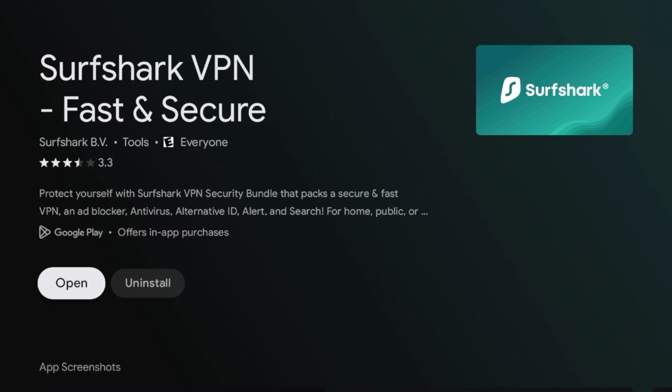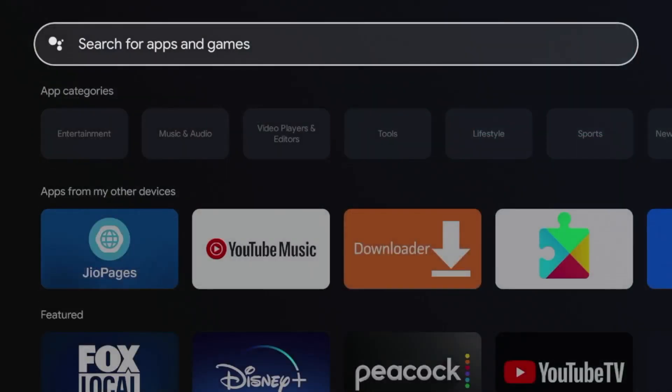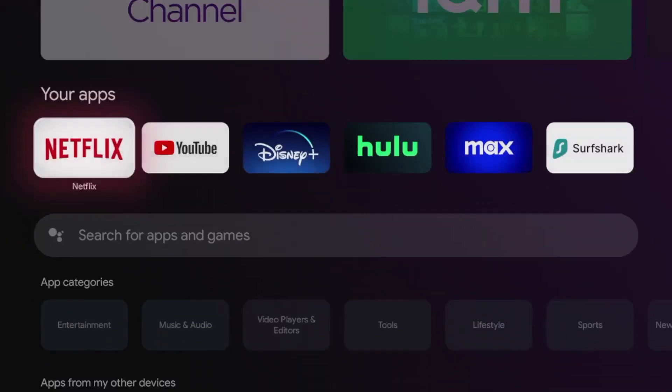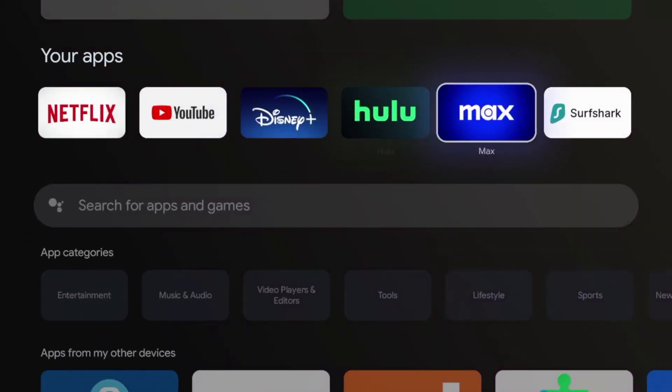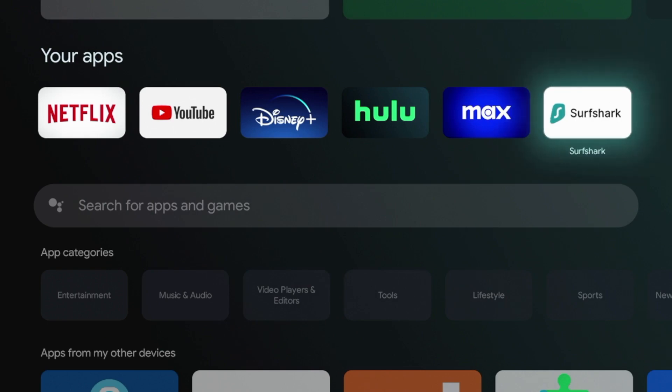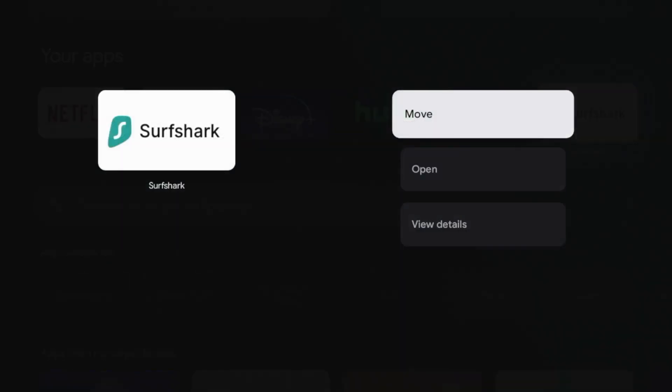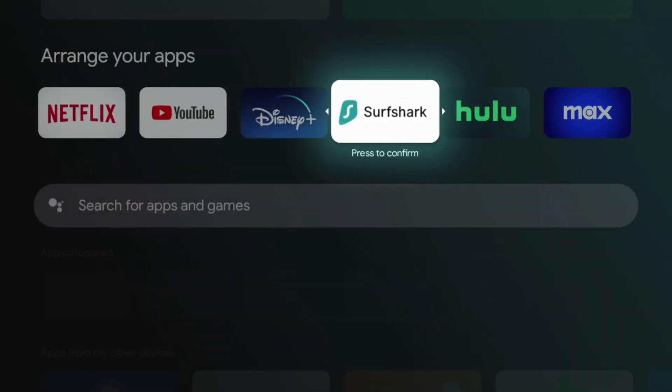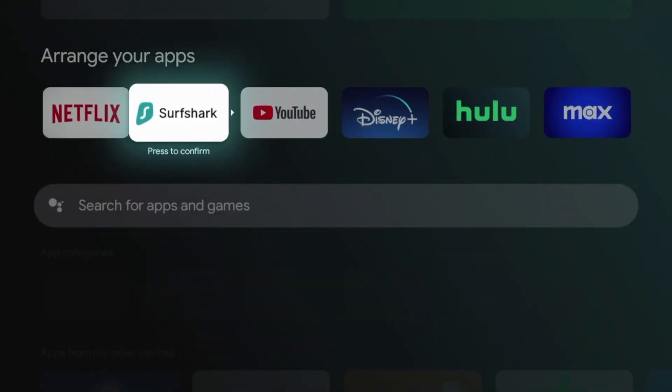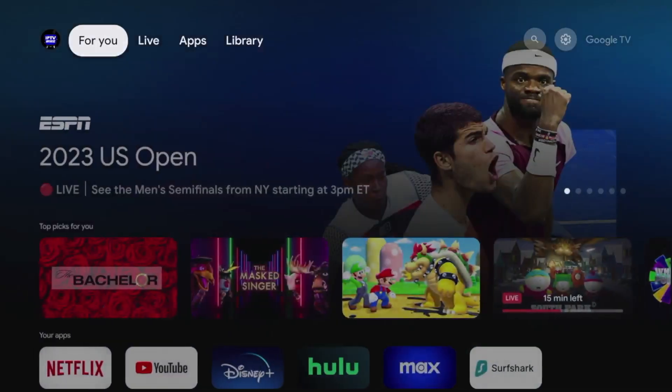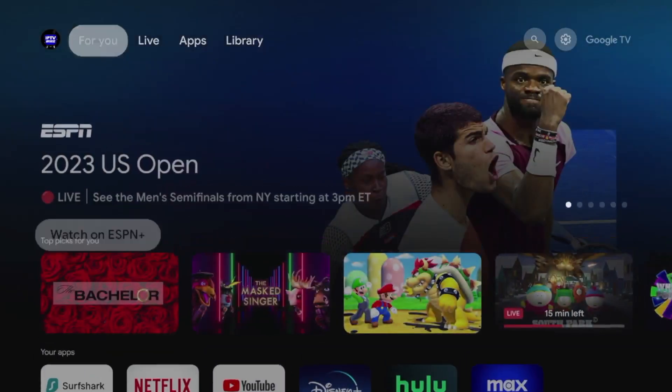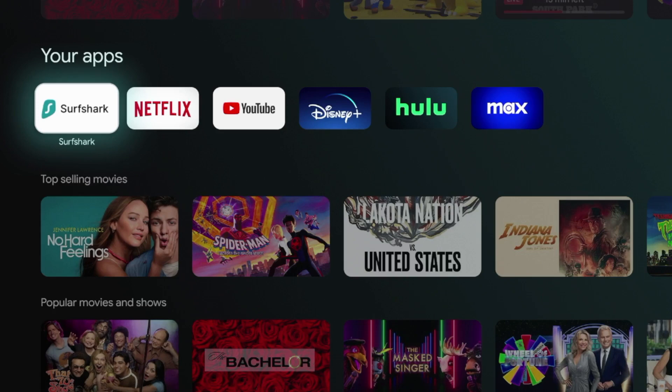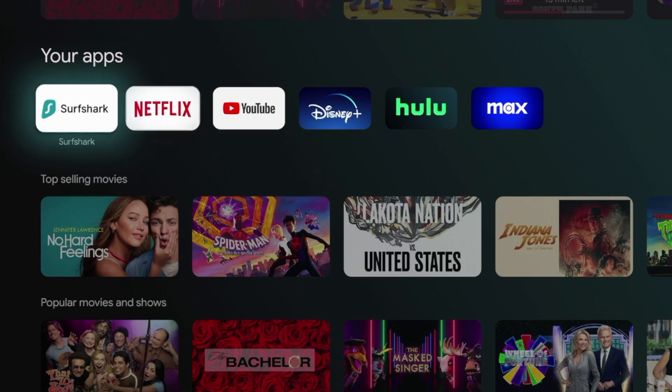And after Surfshark has installed on your Chromecast with Google TV, before opening the application, I'm actually going to move it. So what I'm going to do is I'm going to click the home button on my remote. And I'm going to scroll up here on apps and you'll see Surfshark VPN is on my apps list. So what I'm going to do is I'm going to hold down the okay button, click move. And I'm going to move this towards the very front of my apps list as I always want to ensure that I am connected to a VPN prior to launching various applications.